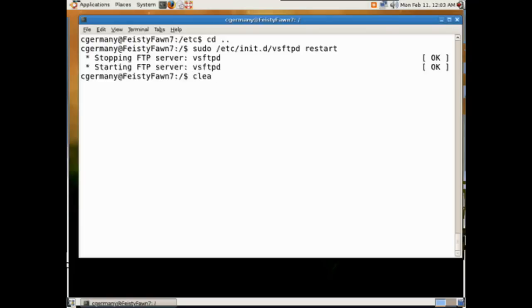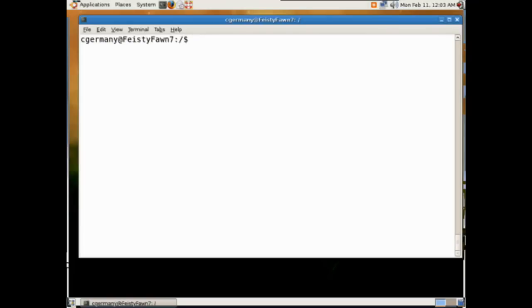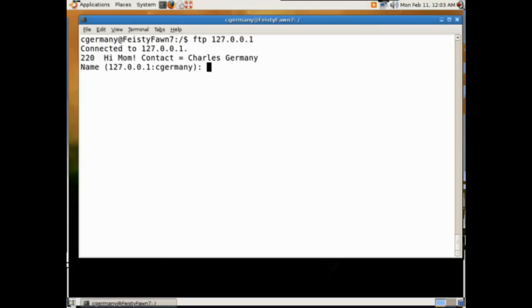Let's go ahead and test it out. I'll FTP to the loopback 127.0.0.1. And here's my message banner: 'Hi mom, contact Charles Germany.'